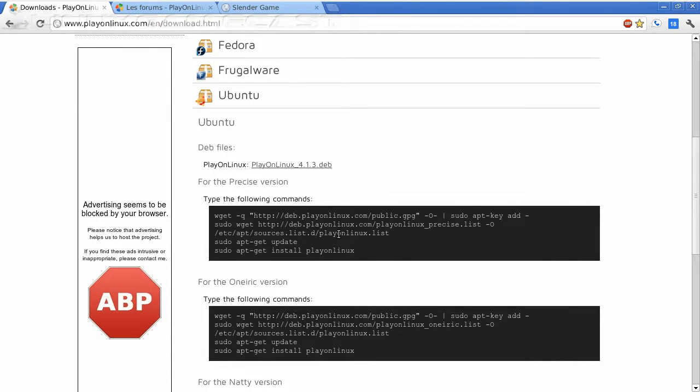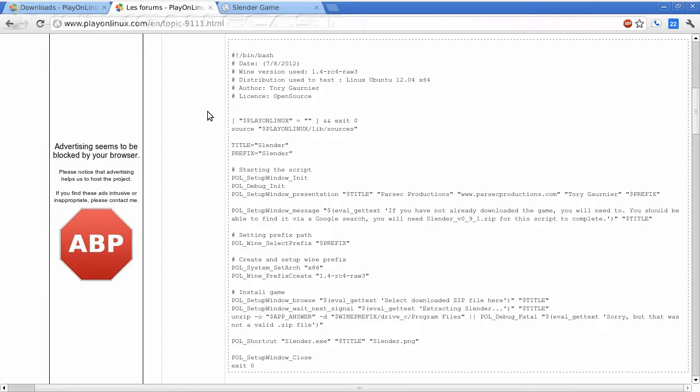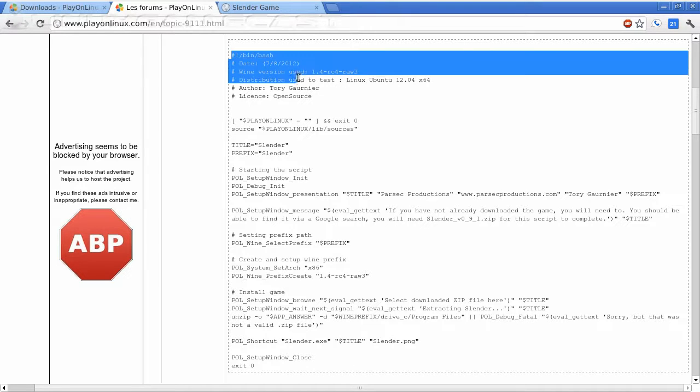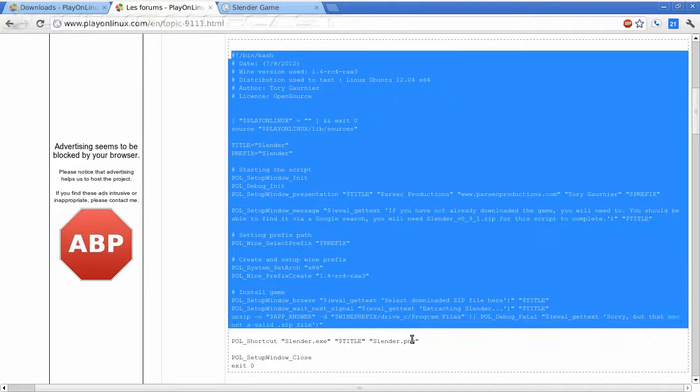And after you have PlayOnLinux installed, you need to visit this PlayOnLinux topic in their forums. The link will be in the show notes. This will be a PlayOnLinux script for installing Slender.